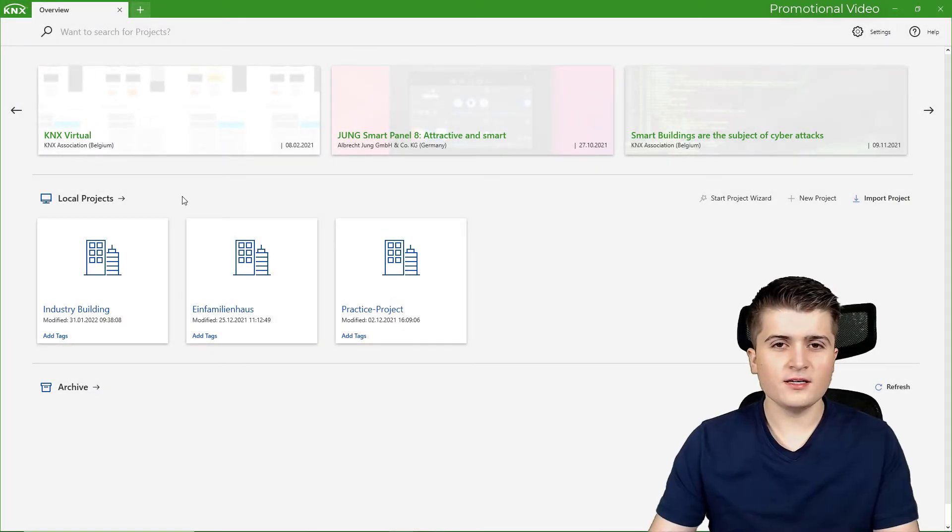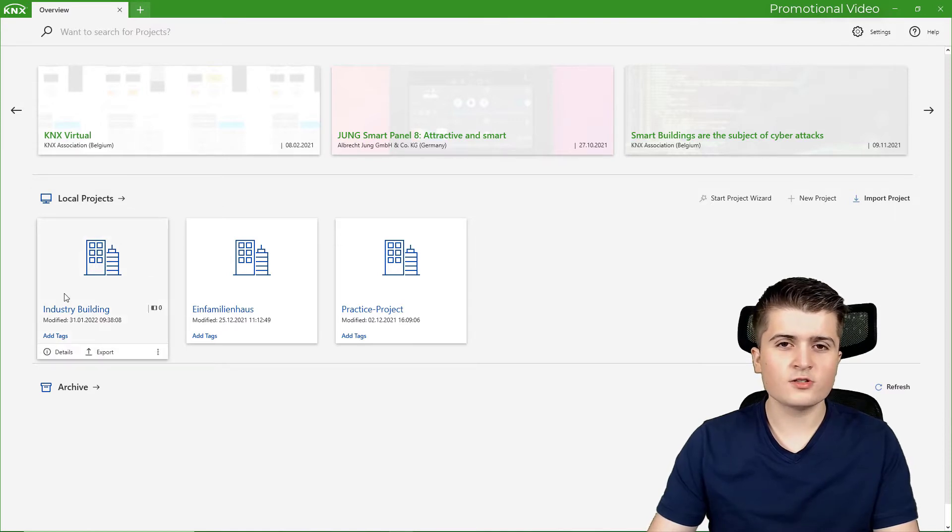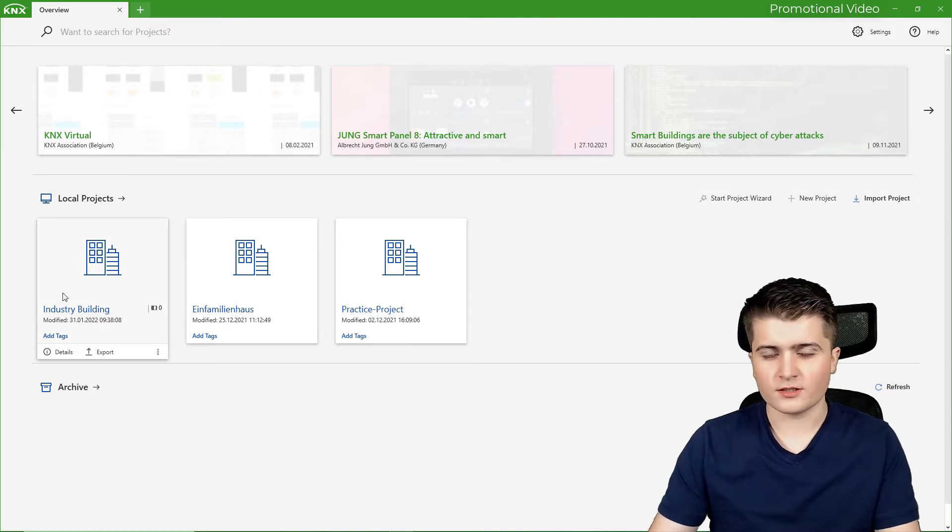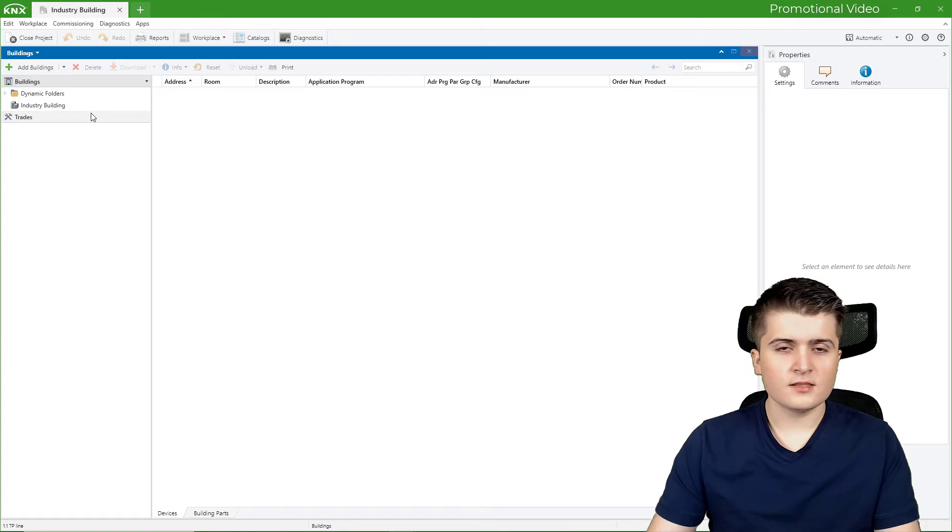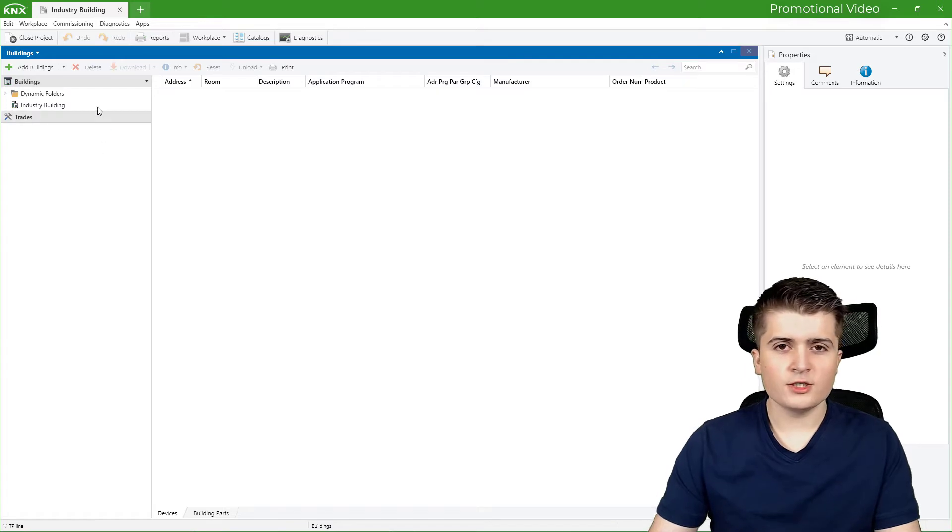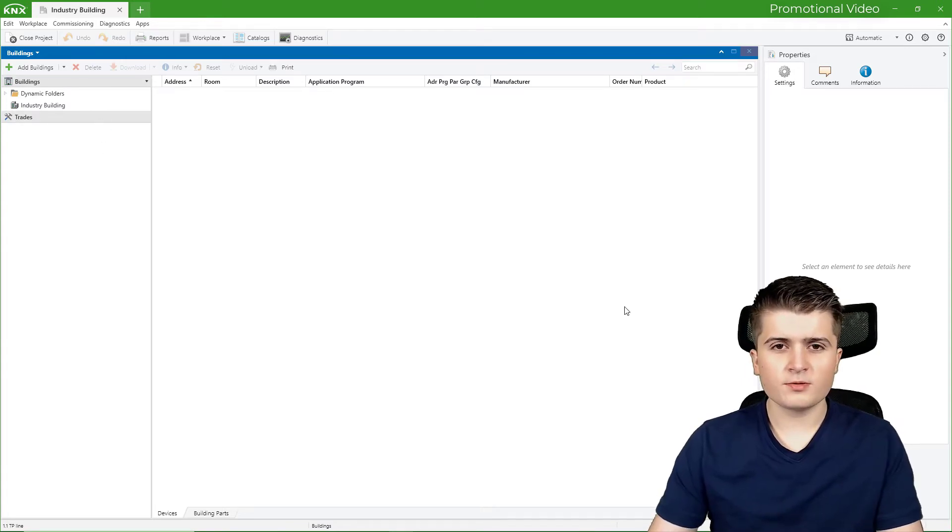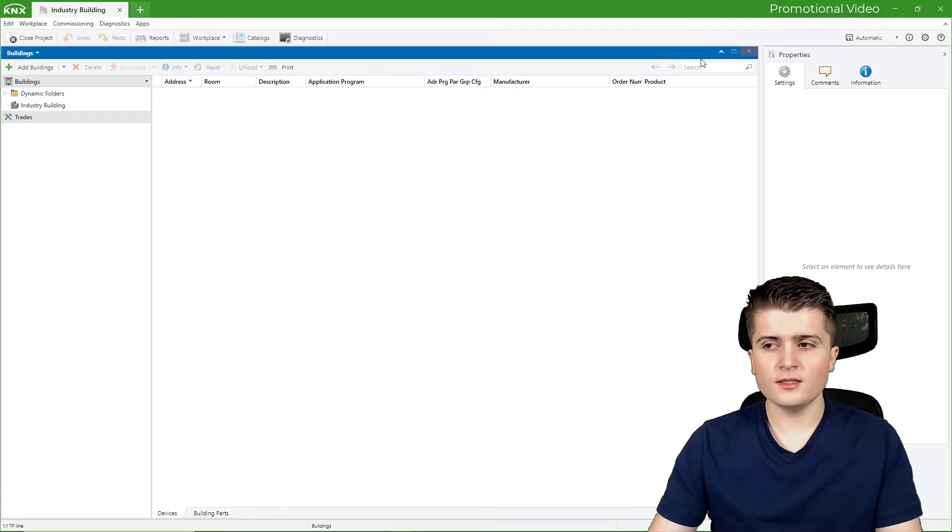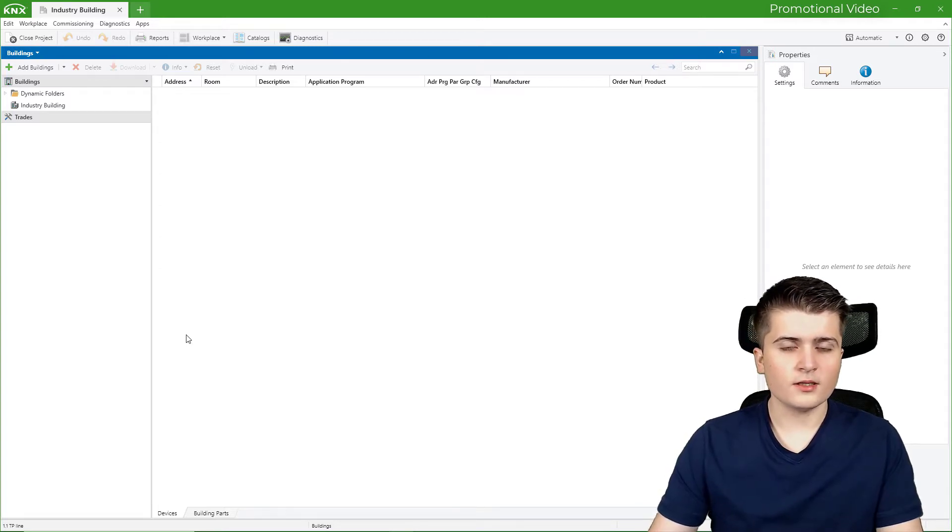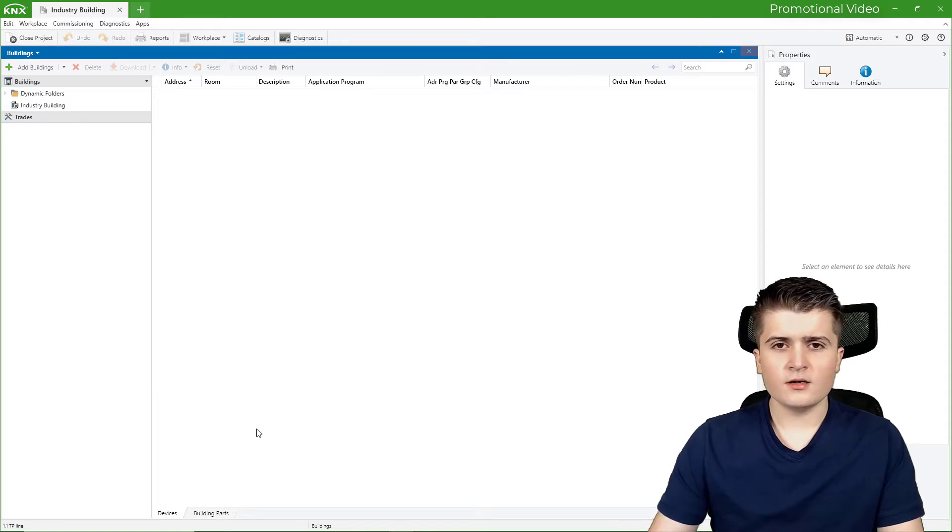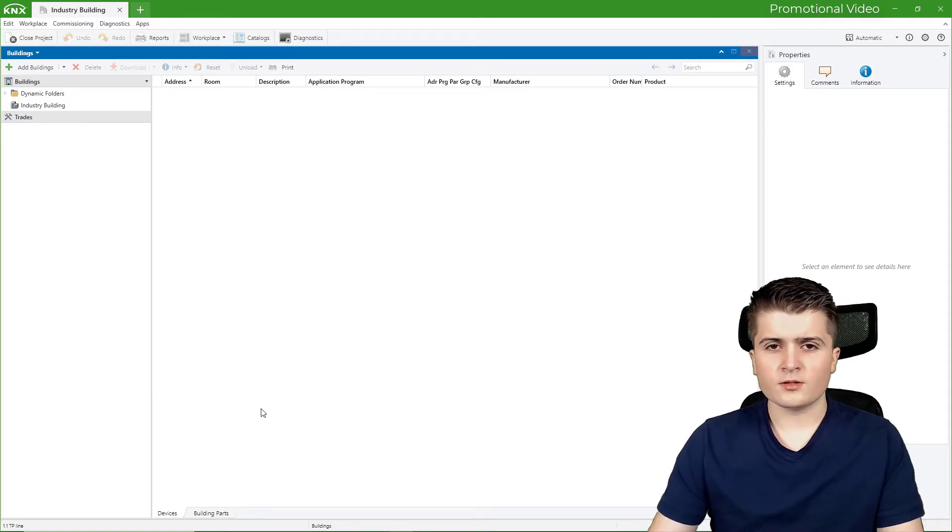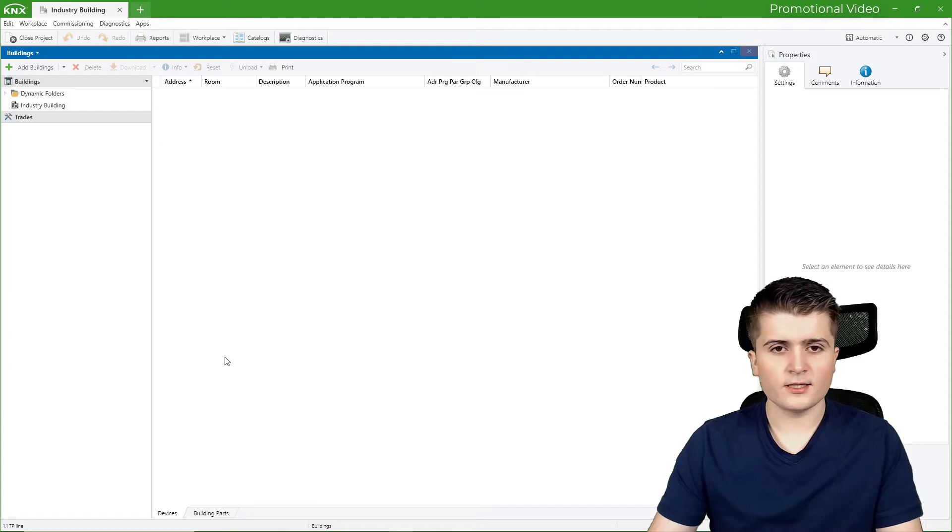So I'm back here in the EDS6 and in the last video we created this industry building project. I will open it now and this is the page you will always see when you create a project and open it for the first time. There in the middle here we have the buildings window. And on this area here, we later on have other windows such as group addresses, the topology, etc.